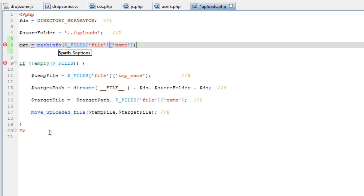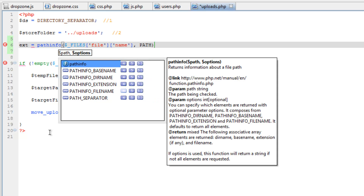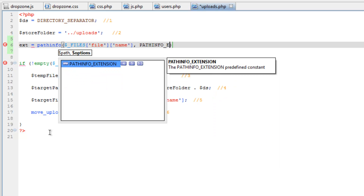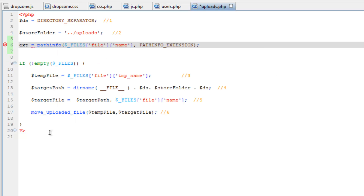For the first parameter, we're going to do $_FILE with the keys 'file' and 'name'. And then the second parameter is going to be PATHINFO_EXTENSION, all caps. Now, the extension is going to be stored in the variable. But remember, this does not include the dot of .jpg or .png, so we'll have to put the dot in by hand later.